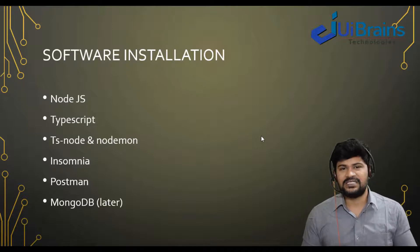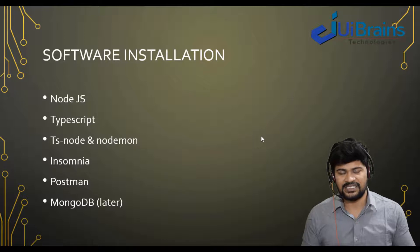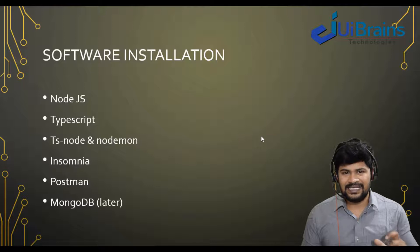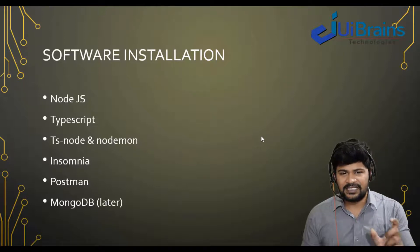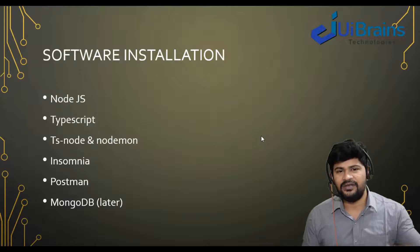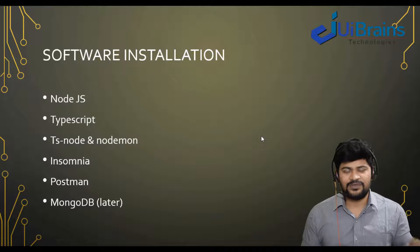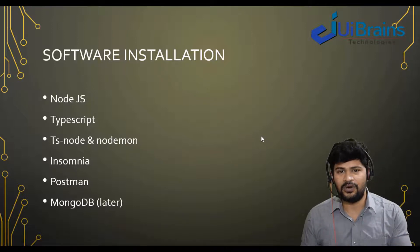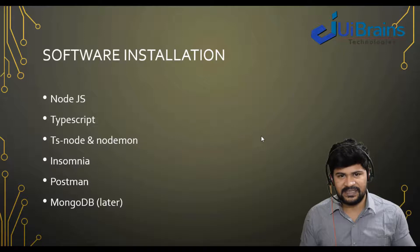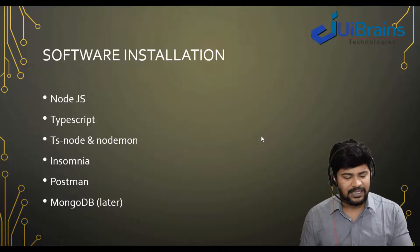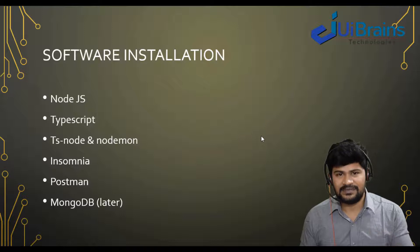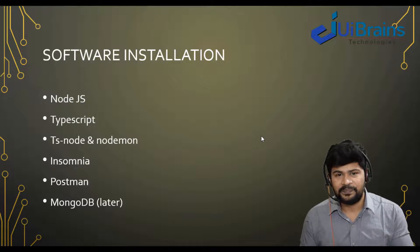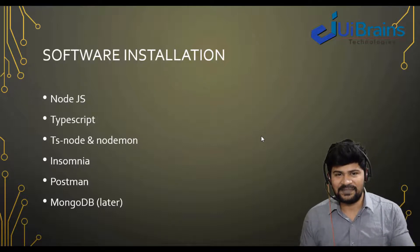So here first we start with Node.js. How to install Node.js and check the versions, and then we'll see how to install TS-node. So TS-node actually is a third party module which is helpful for running your TypeScript program. I mean, you're going to write a Node.js program in TypeScript. So to run that program, we need this extra module and we also need Nodemon.